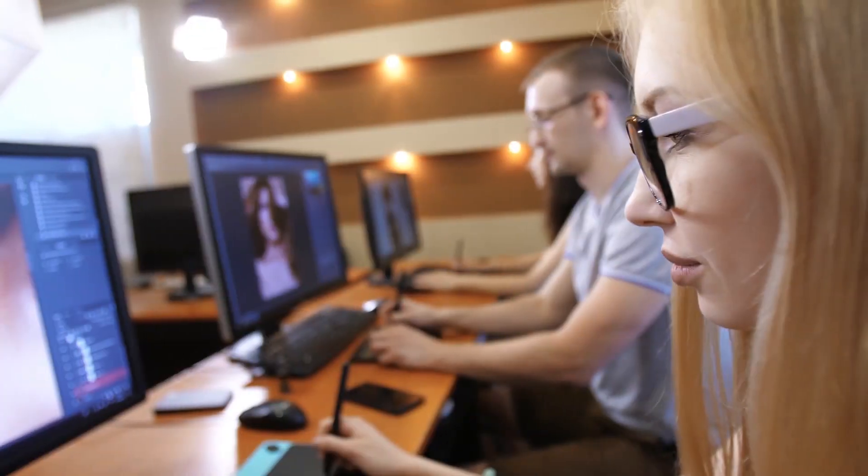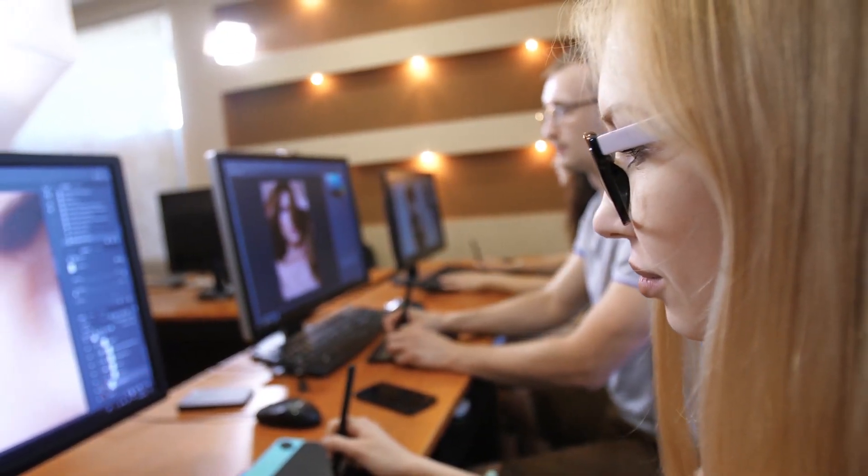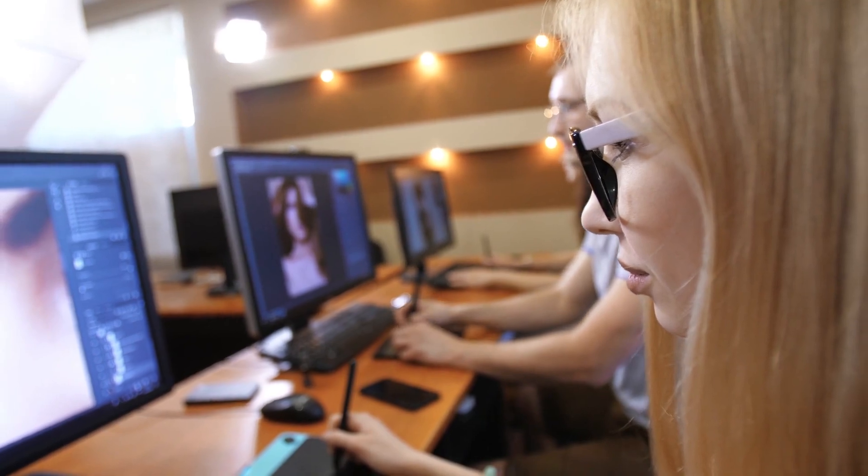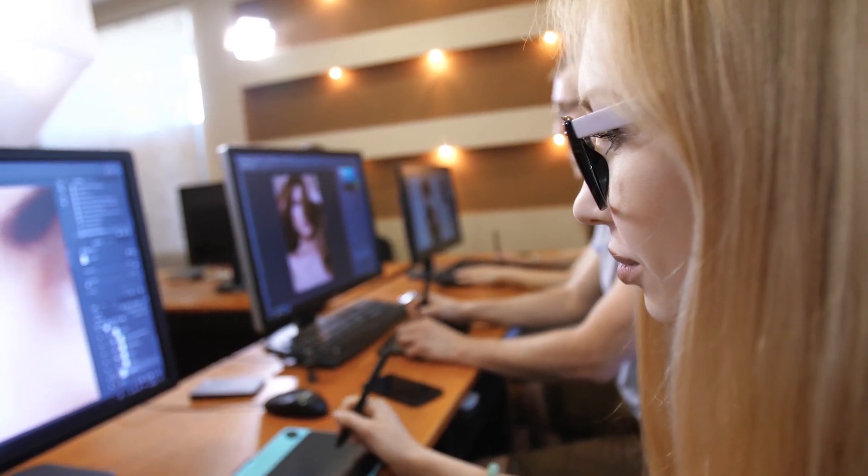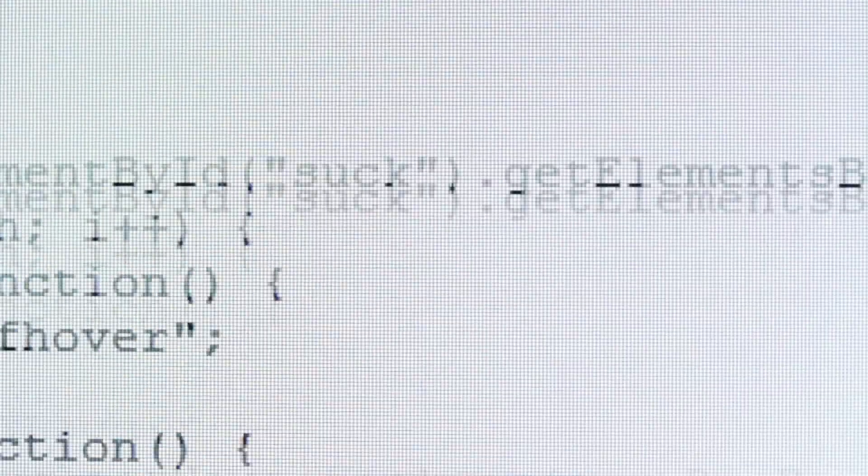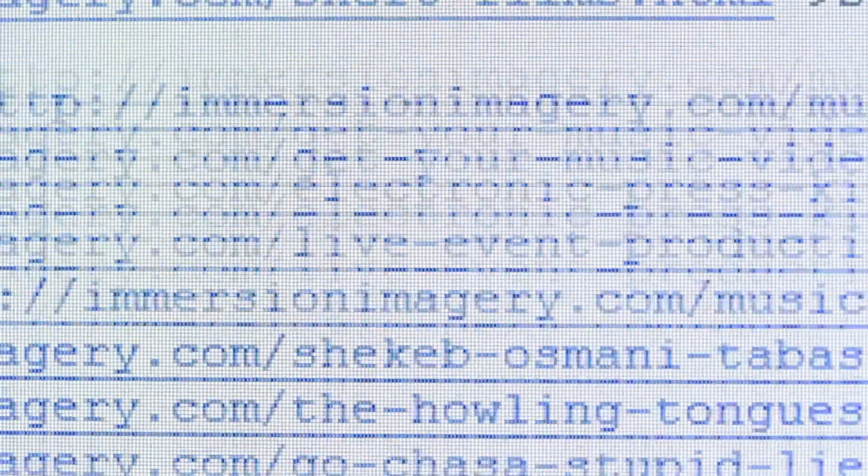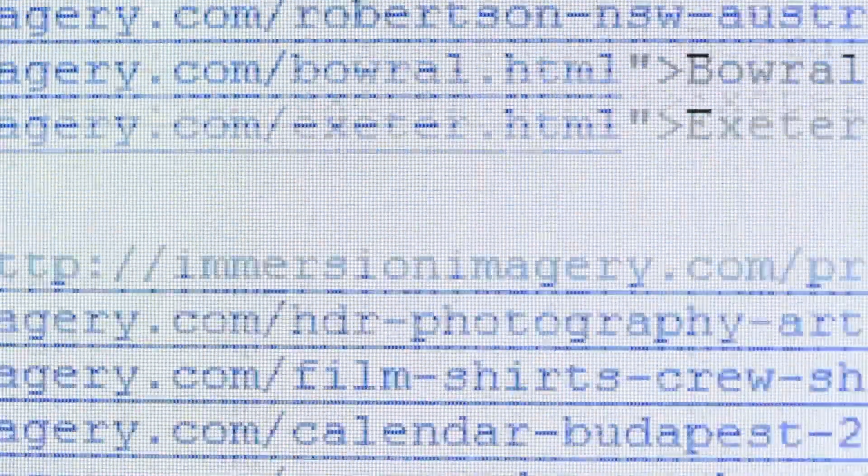The semantic web promises to organize the world's information in a dramatically more logical way than Google can ever achieve with their current engine design. This is especially true from the point of view of machine comprehension, as opposed to human comprehension.